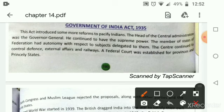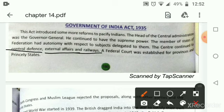The main departments — defense, external affairs, railways, and finance — these were kept in the hands of the Britishers only.